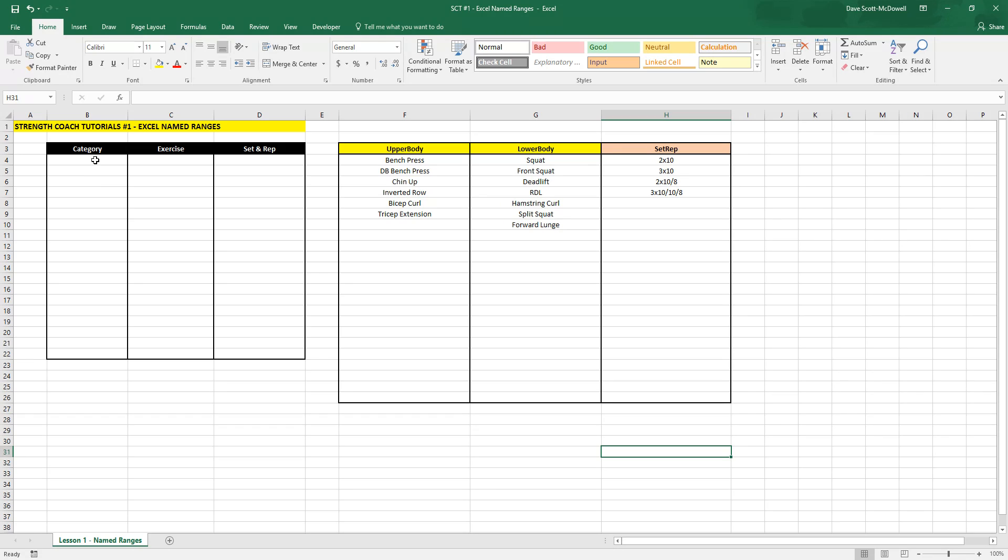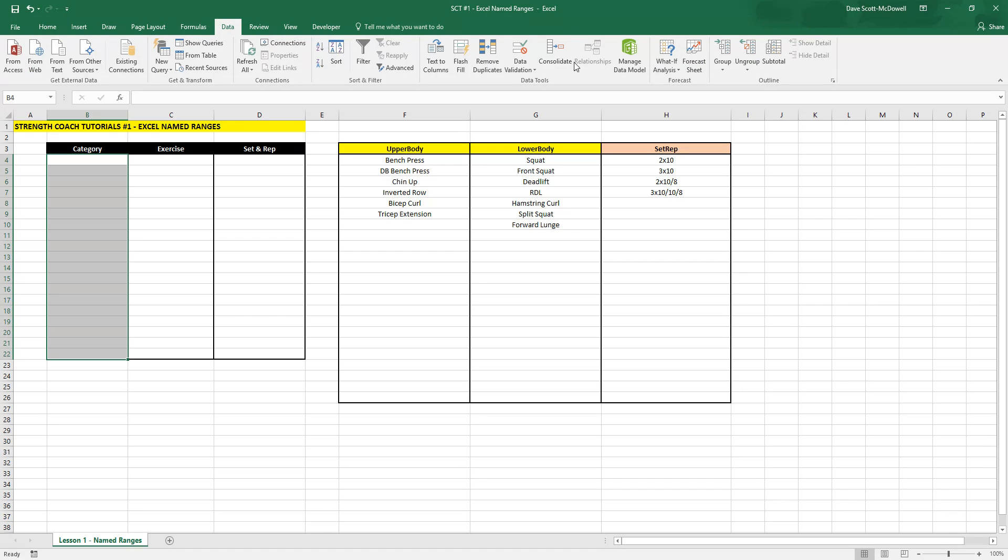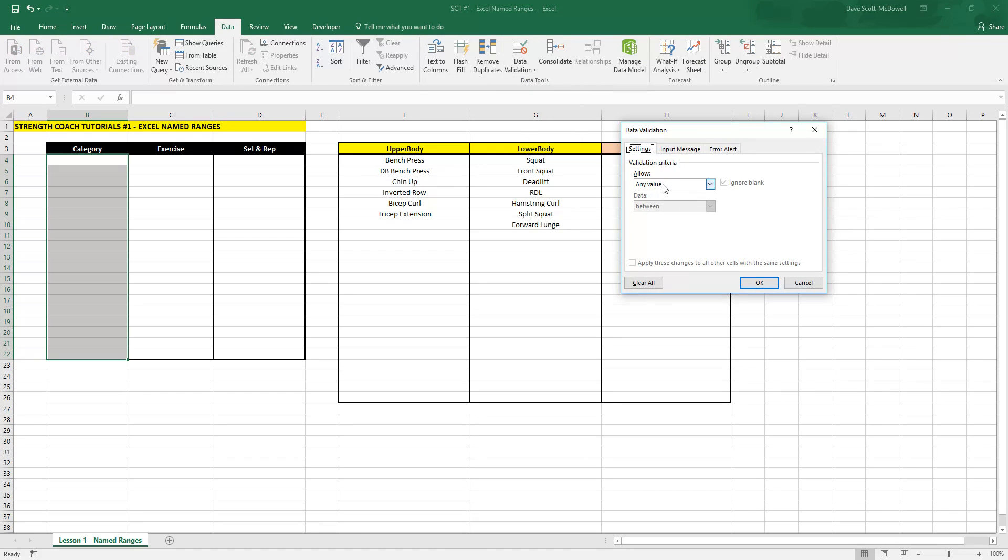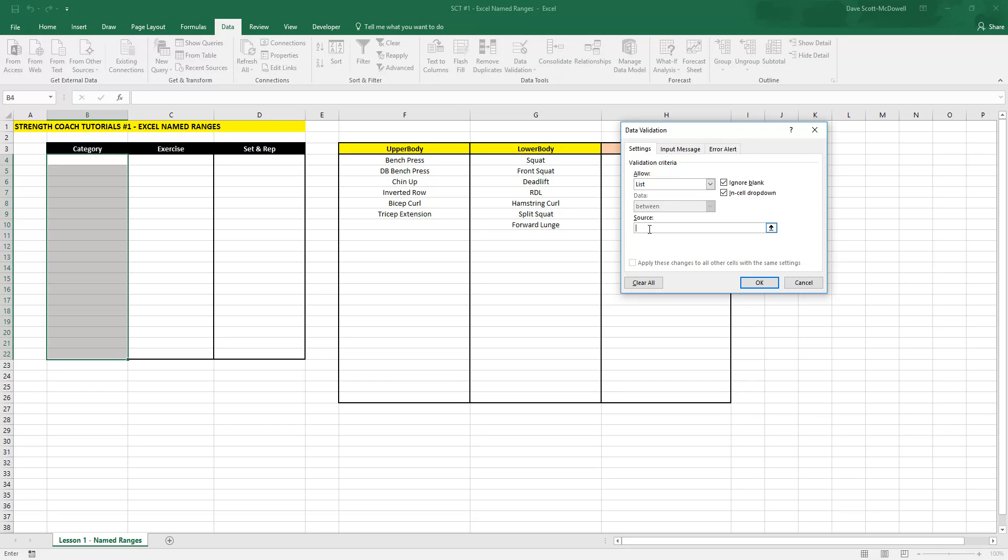Now using data validation, we're going to highlight these cells here, click on data, and then data validation. We're going to create a new data validation rule and make it a list. Then we want to be able to select our categories, so we're going to put equals category.